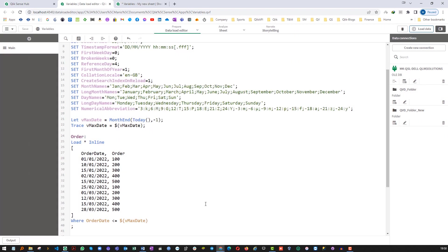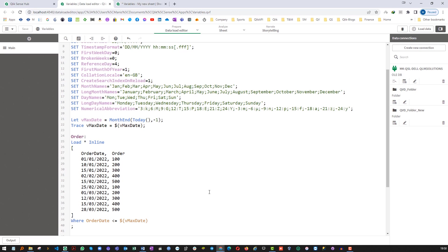So how to resolve this issue. There are different ways you can get the output. First of all keep everything as it is and mention single quote here. Now we know that order date is in dual format right now. So order date will do comparison with 28-02-2022. That means 28-02-2022 instead of 28 divided by 02 divided by 2022. That's the first option.